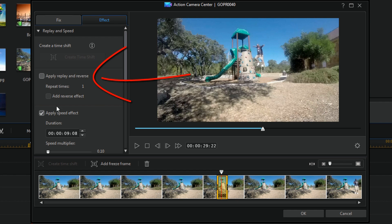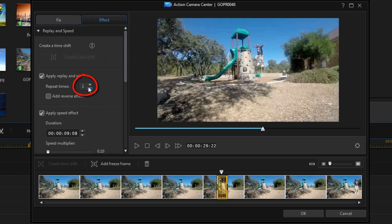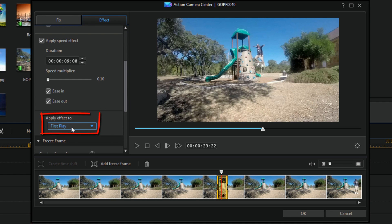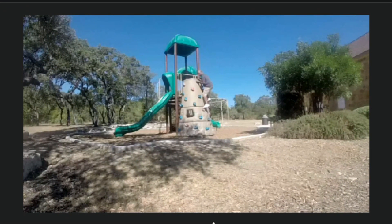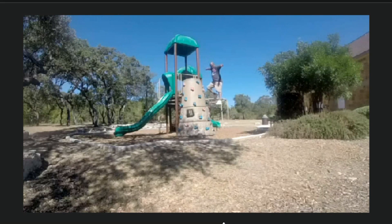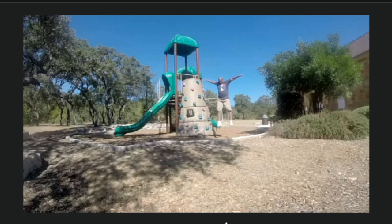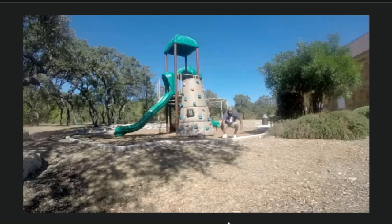You also have the option to Apply Replay and Reverse. If I click on this it will apply a replay, repeating the number of times I choose — I can set that number using the arrows or by typing it in. It's set to First Play, so the slow motion effect will play first and then it will replay. Let me hit the space bar and we'll see the slow motion happens first, and then it does a replay of it in regular motion.